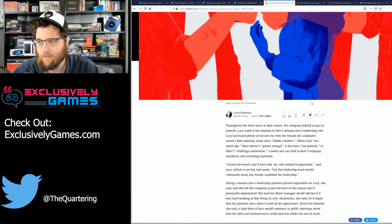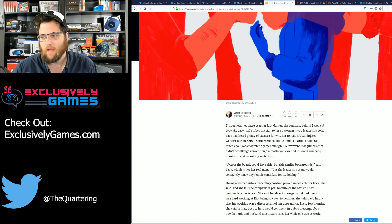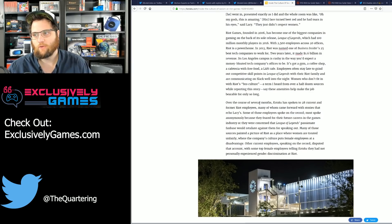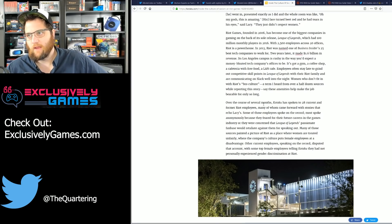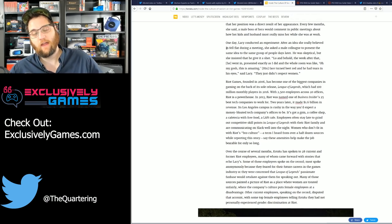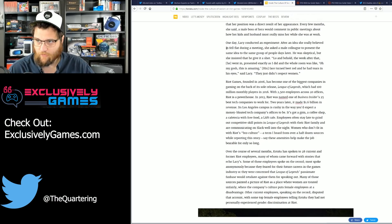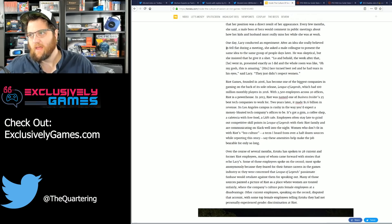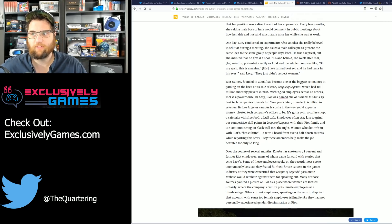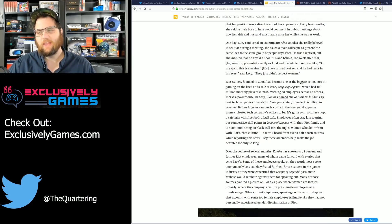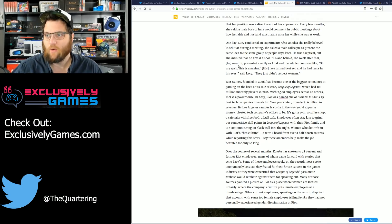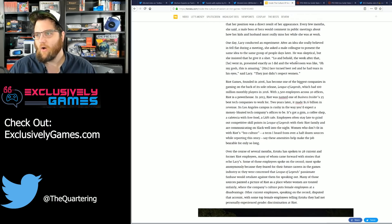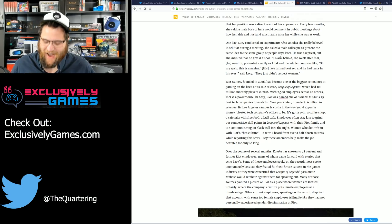But a brief overview is they had an article a while ago about the inside culture of sexism at Riot Games. This was of course done by Cecilia, your main SJW at Kotaku. And you had a very long article. Kotaku had spoken over the course of several months, Kotaku spoke with 28 current and former Riot employees, many of whom came forward with stories that echo Lacy's. Now what was Lacy's story? One day, Lacy conducted an experiment. After an idea she really believed fell flat in a meeting, she asked a male colleague to present the same idea to the same group a couple of days later. He was skeptical, but she insisted that he give it a shot. Lo and behold, the week after that he went in, presented it exactly as I did, and they were like, oh my gosh, this is amazing. His face turned beet red and he had tears in his eyes. They just didn't respect women.